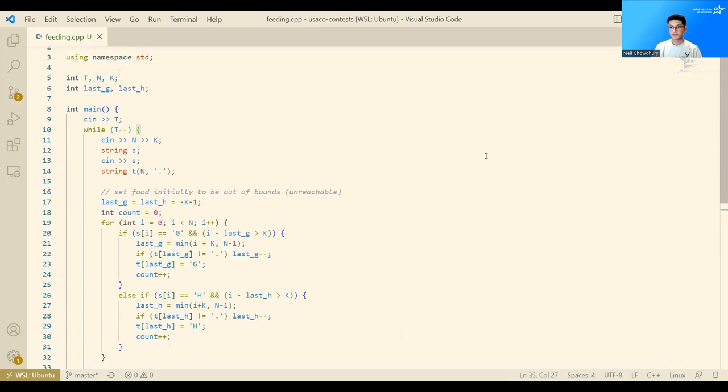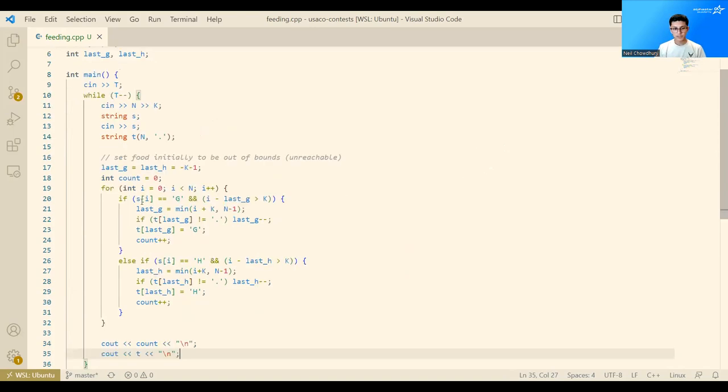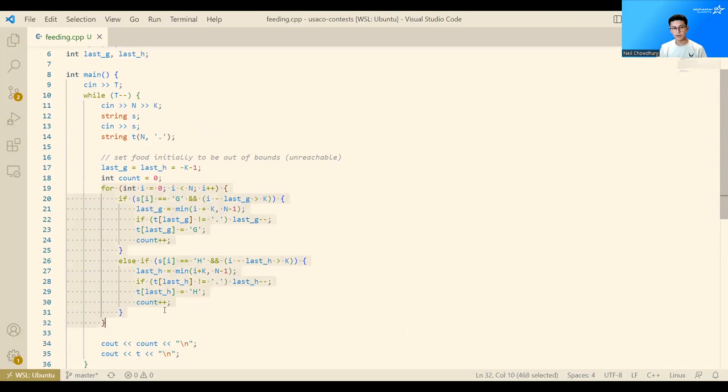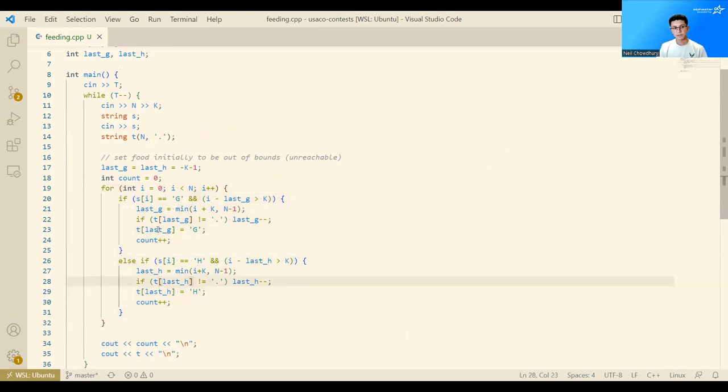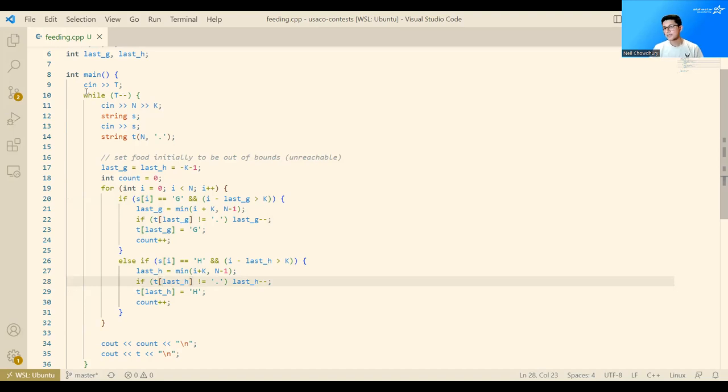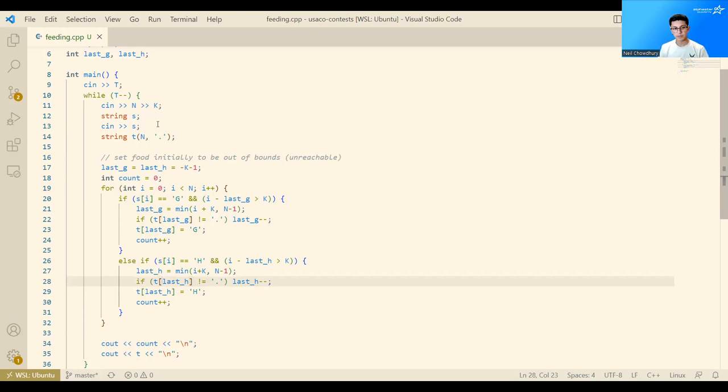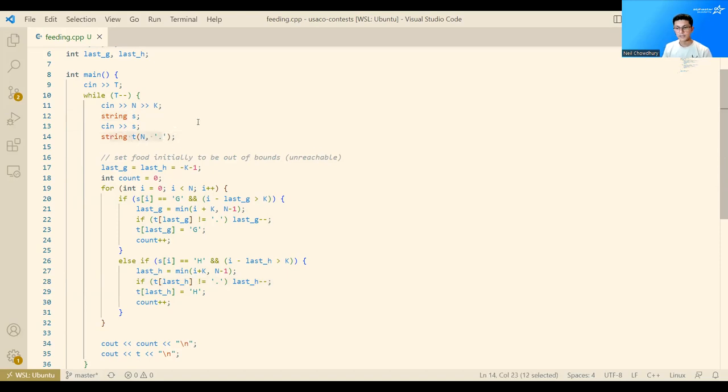Just an overview of the time complexity here. We're just doing a linear sweep. So this is O of n. And when we account for all the test cases, that's O of T times n. Which, since T is less than 10, should easily pass. And in terms of memory, we're just using O of n memory, since we just create strings of size n.